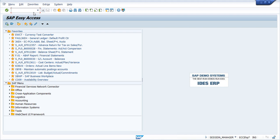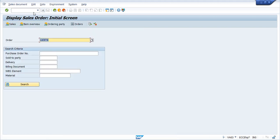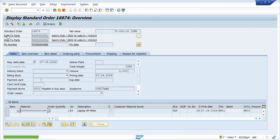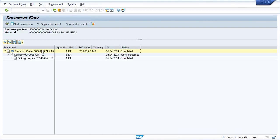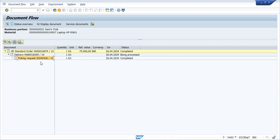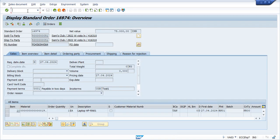We can see the sale order document flow. Go to VA03 and give your sale order number, press enter. If you click on the display document flow icon, you can see all the actions we have taken. We created a sale order, we have done the delivery, and the packing request is generated by system automatically. The next step is to post the goods issue.